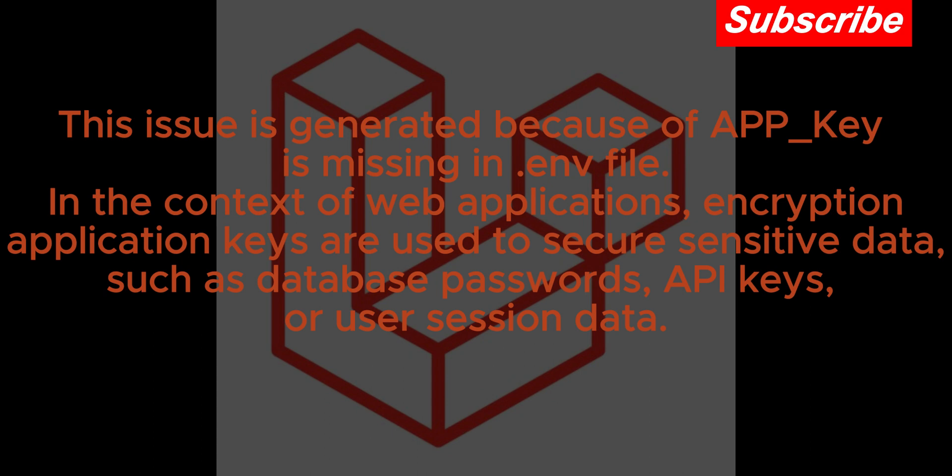The APP_Key is missing in the .env file. In the context of web applications, encryption application keys are used to secure sensitive data such as database passwords.